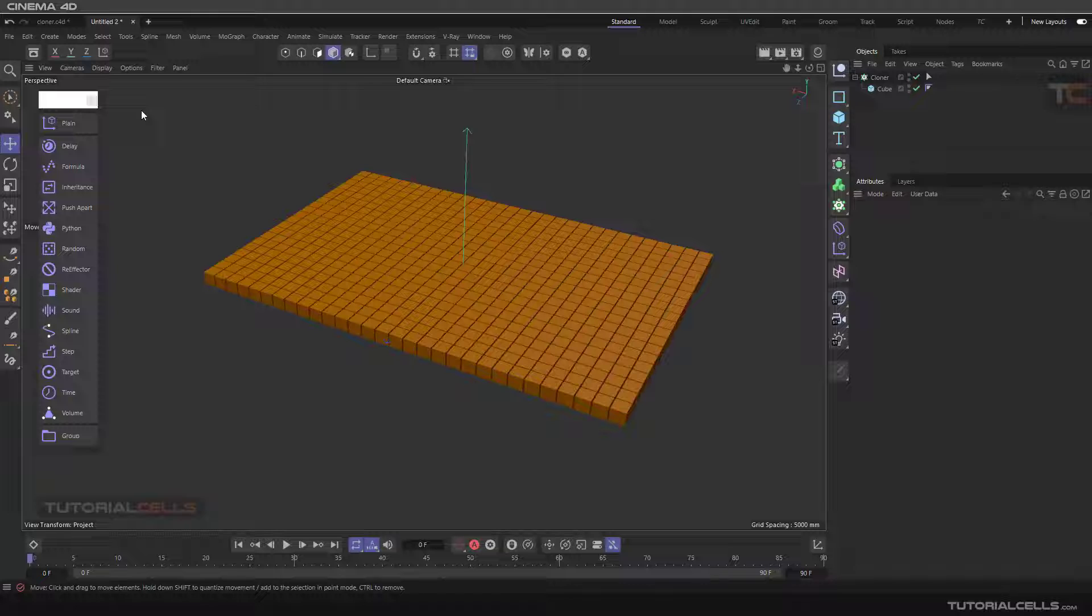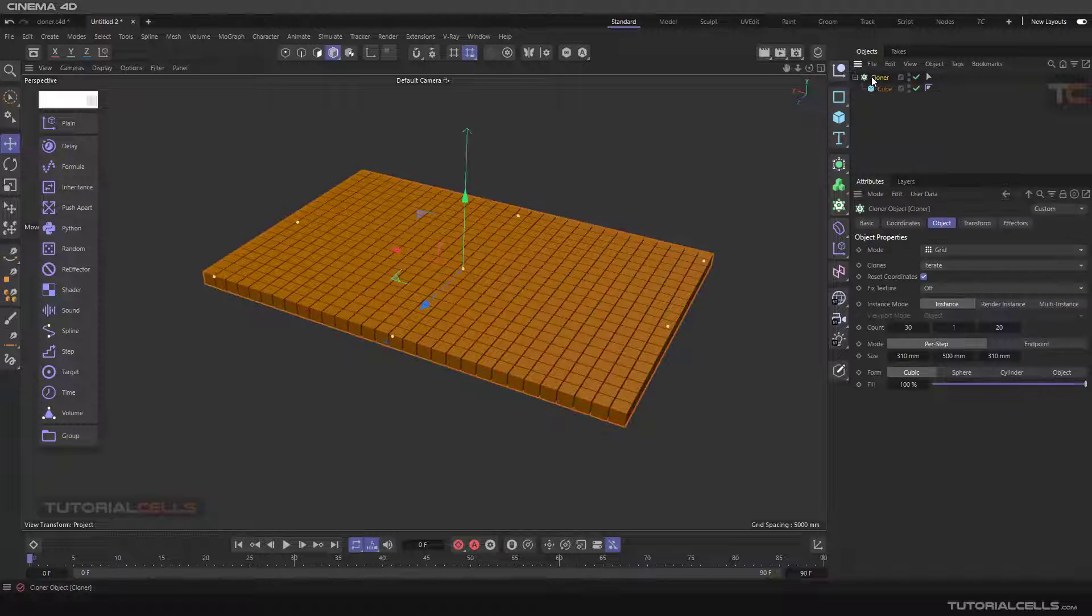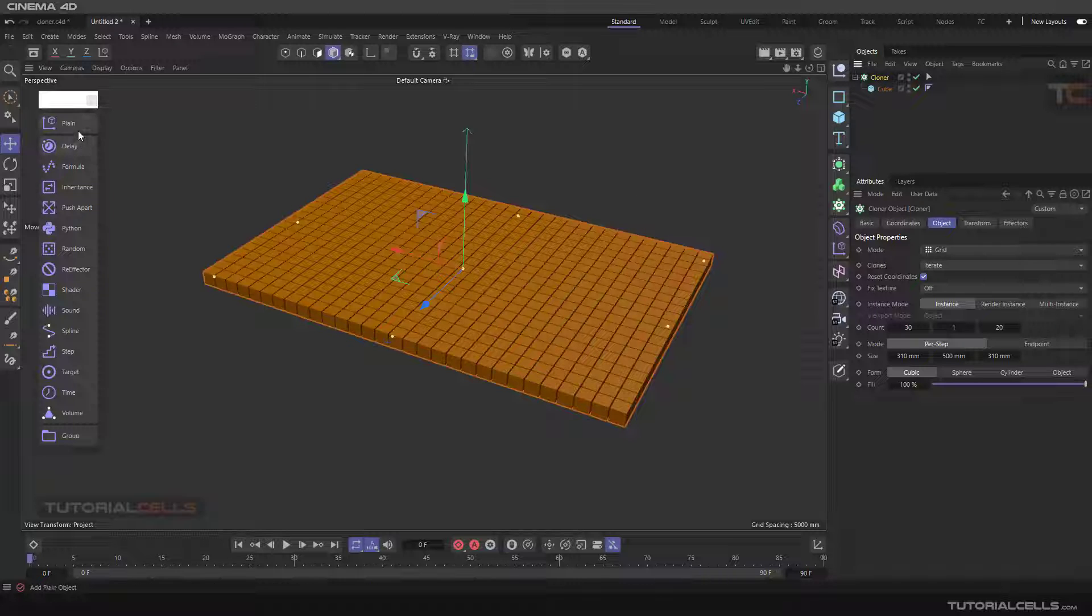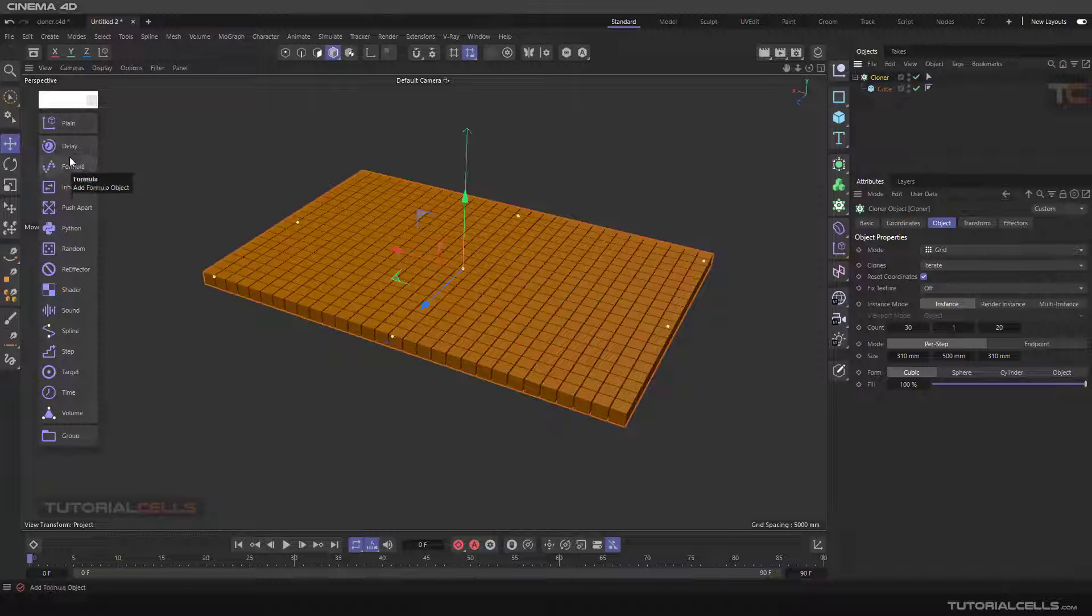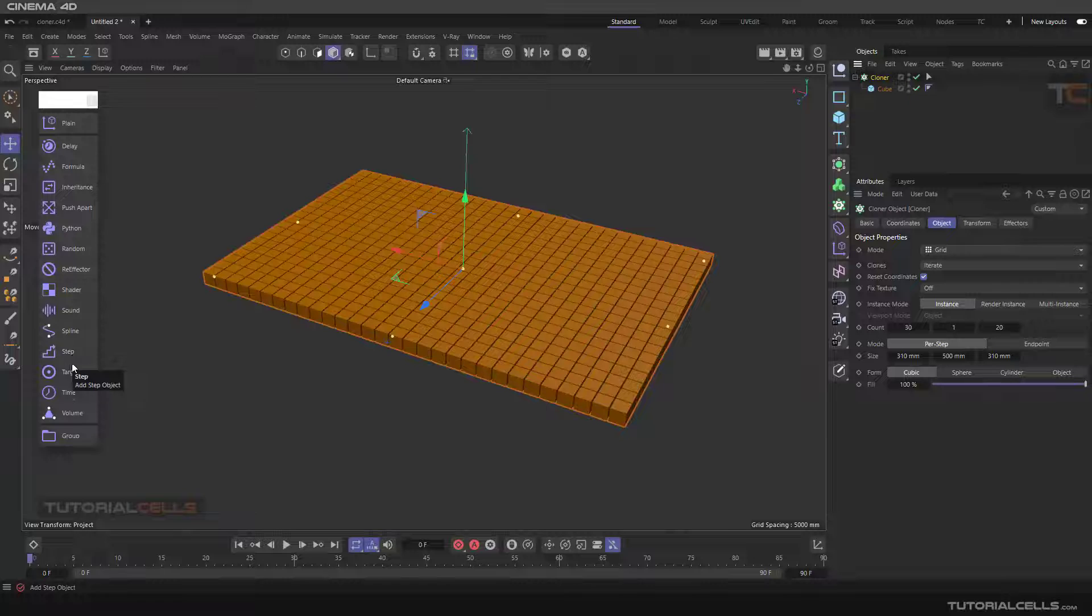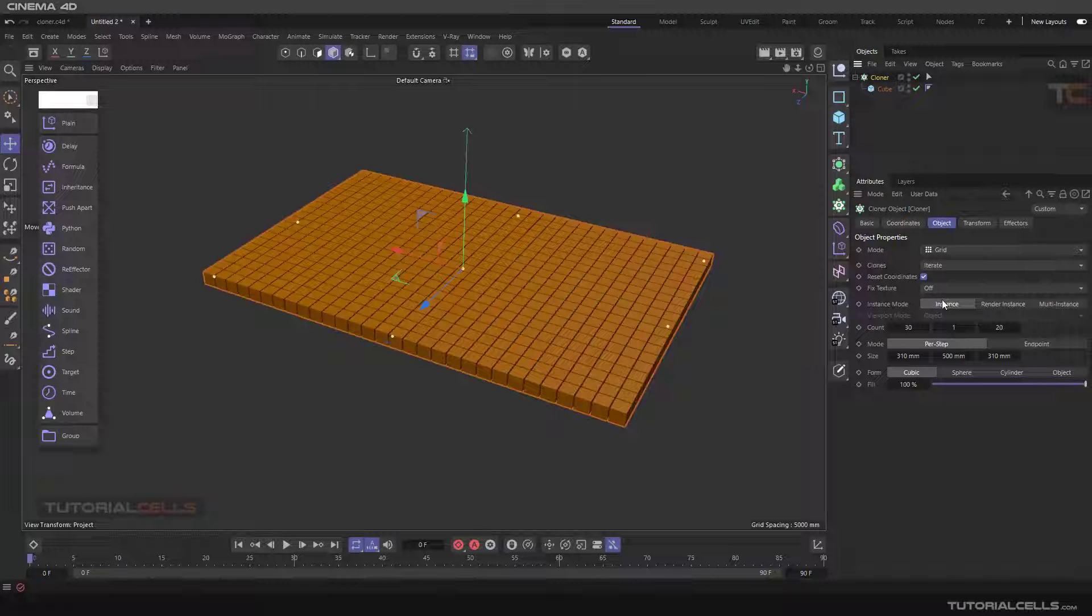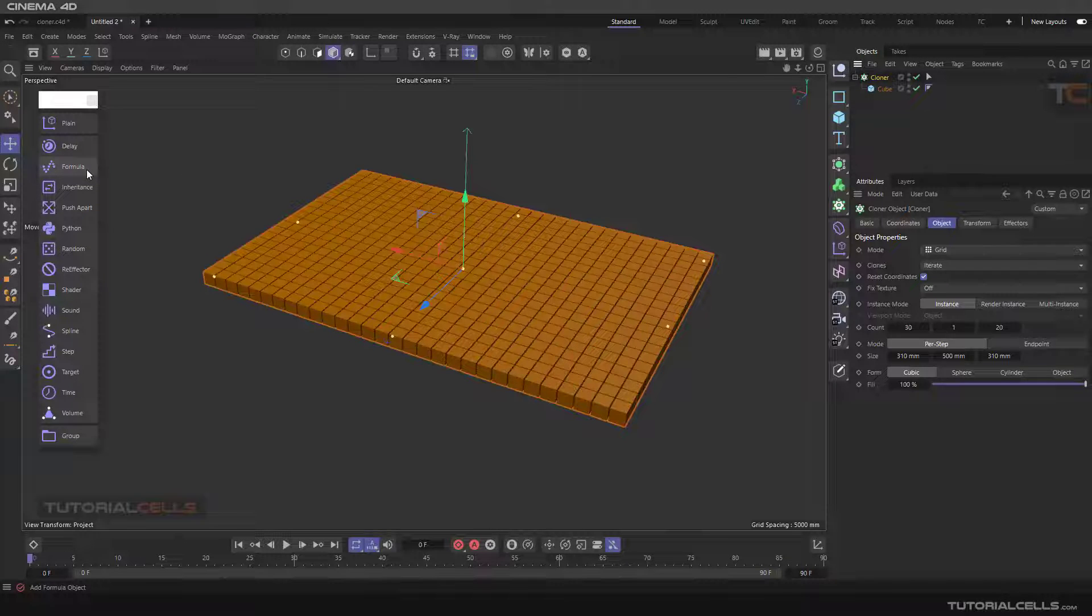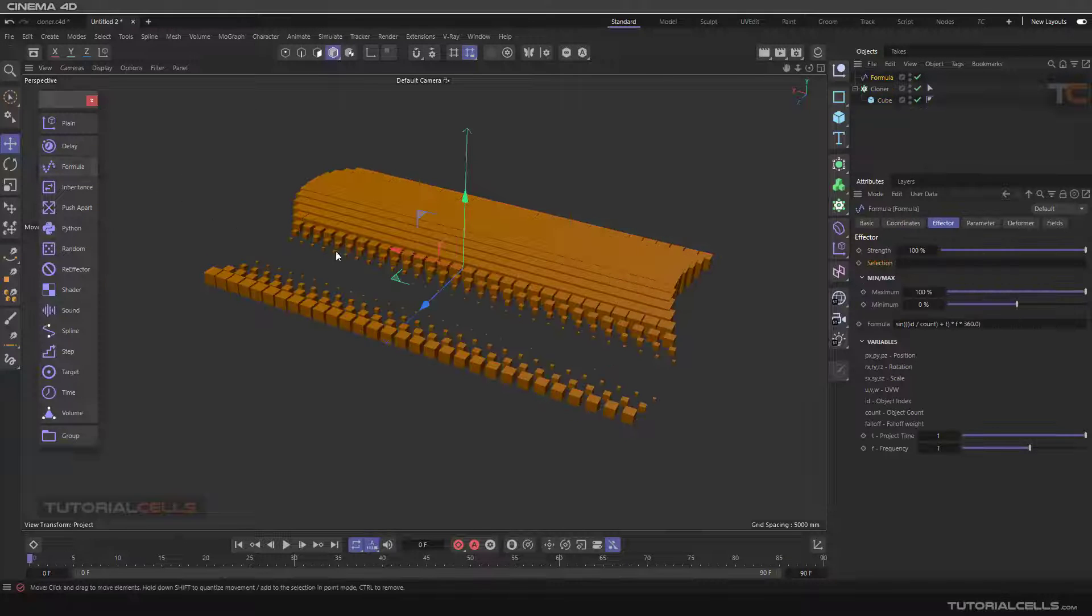Another interesting effector is the Formula effector assigned to the cloner. Please look at the tutorials one by one. I explain the plane first and then other effectors because they have a lot of similar properties that I don't want to explain each time. Select the cloner, then Formula.